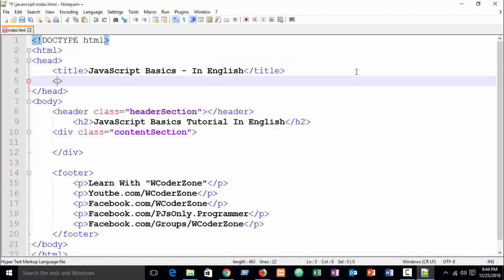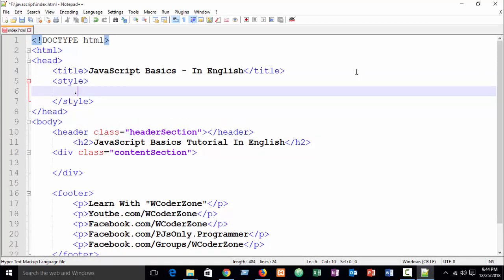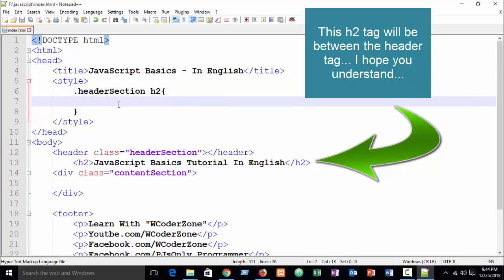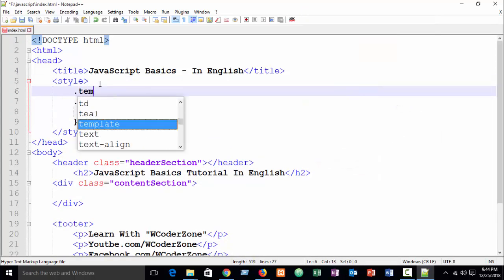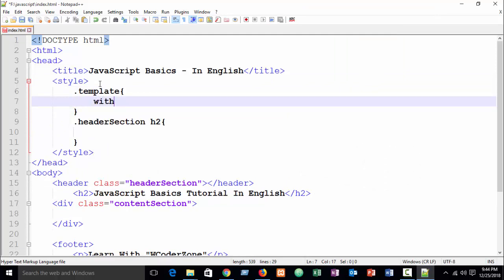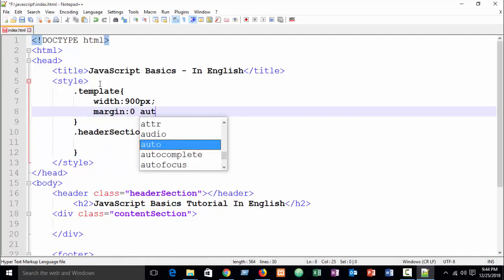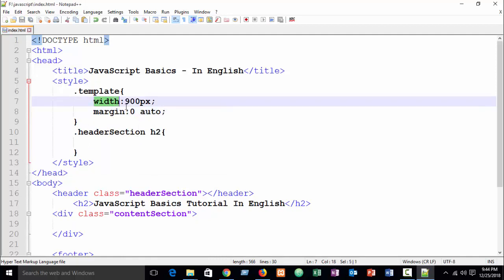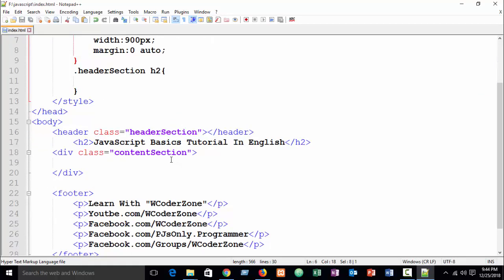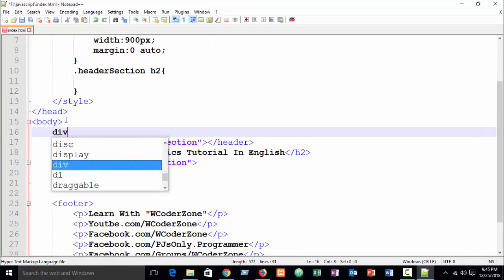I can write styles here — you can write an external stylesheet, but I'm just doing this for tutorial purposes. Our class is dot header-section, and before creating the design, let me create a template div. Width equal to 900 pixels and margin zero auto — it will be centered. I hope you already know about that.